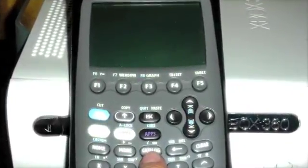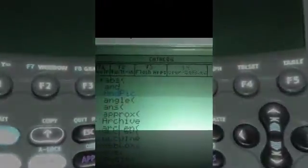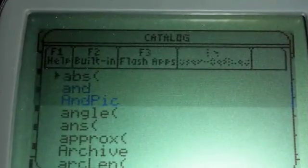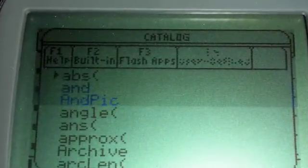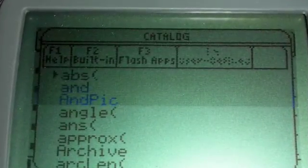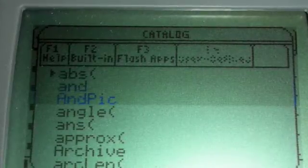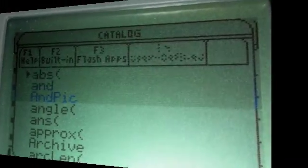Start off by clicking the catalog button. A window like this should appear. Search for the ABS option and select it. Click enter.